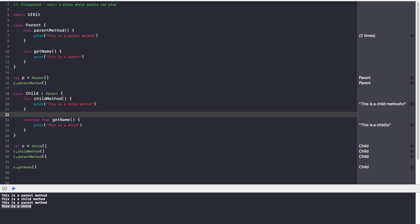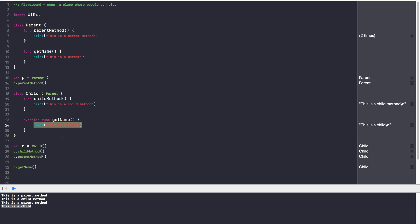Quick recap on what we covered. First, inheritance: you have a parent class and a child class, and inheritance allows you to get all the methods from your parent class into your child class. Second, overriding methods: if you have a function in your parent class that you want to rewrite in your child class, mention override before the function and specify the new code. By doing so, you can override the parent function and rewrite it however you want.